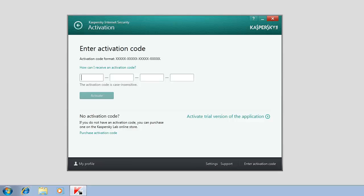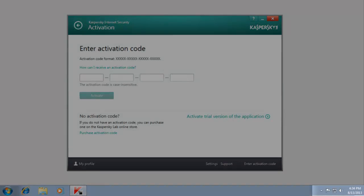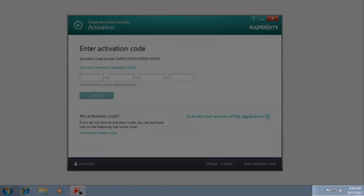Before you activate the application, make sure that your computer is connected to the Internet and its system date is set correctly.